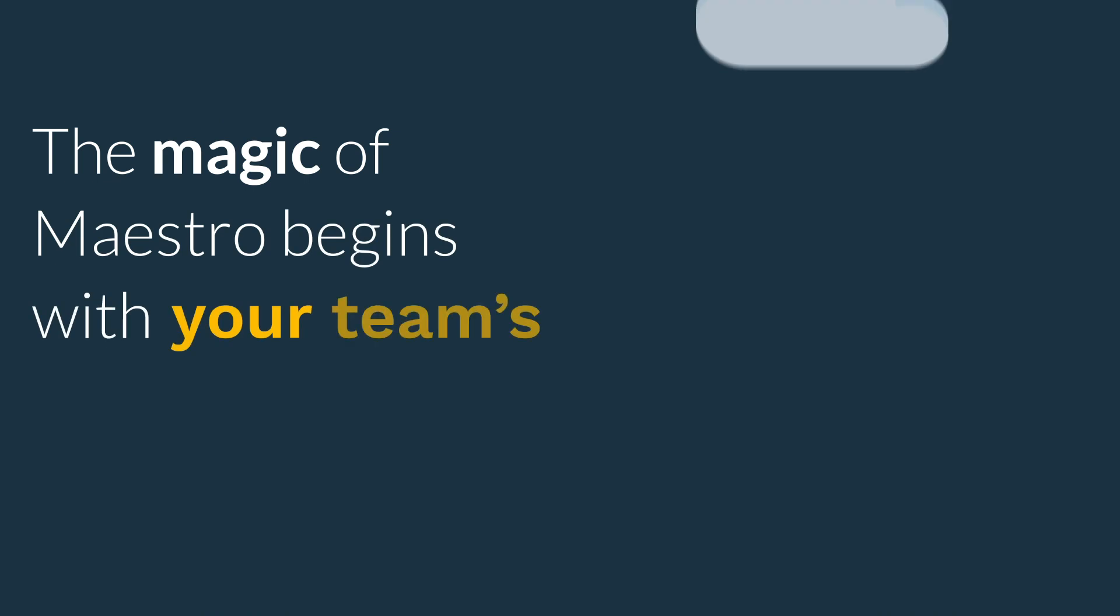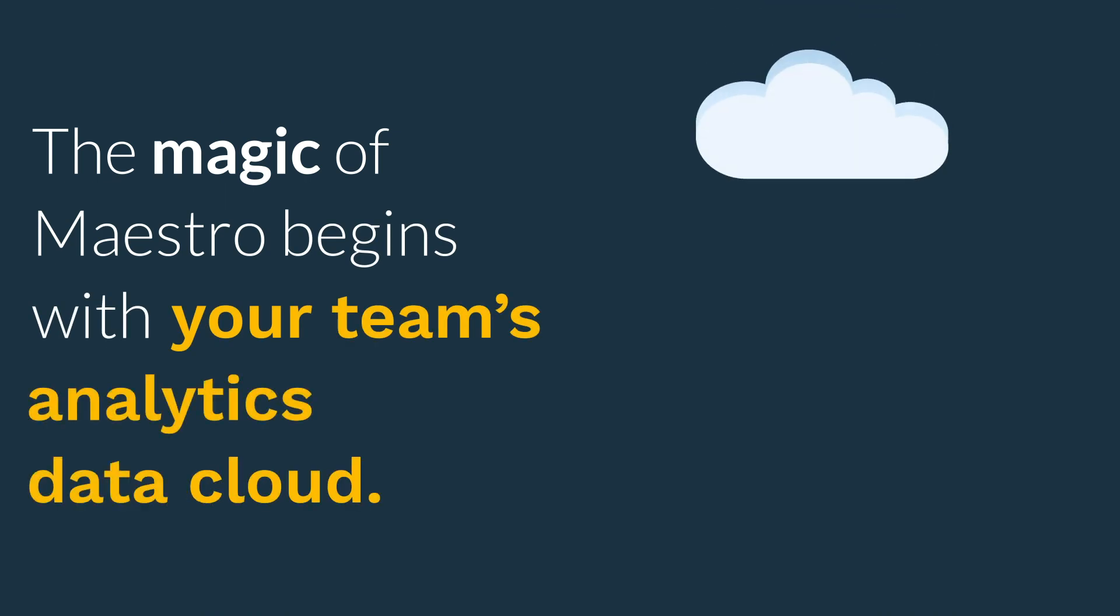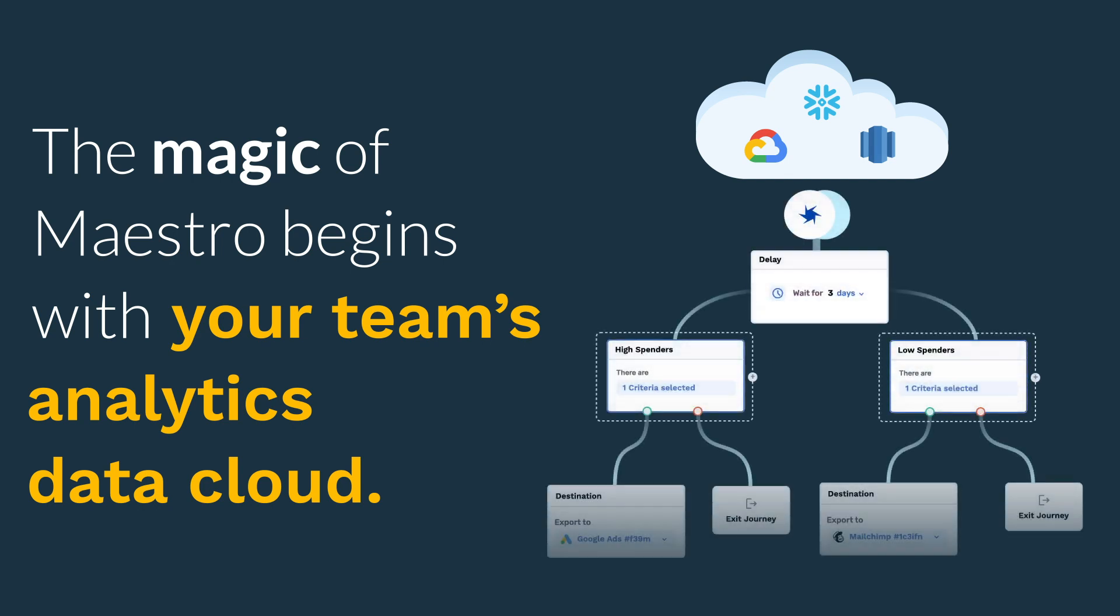The magic of Maestro begins with your team's analytics data cloud, like Google Cloud BigQuery, Snowflake, or Redshift. Within the data cloud, you already have all your customer data at your fingertips for targeting.